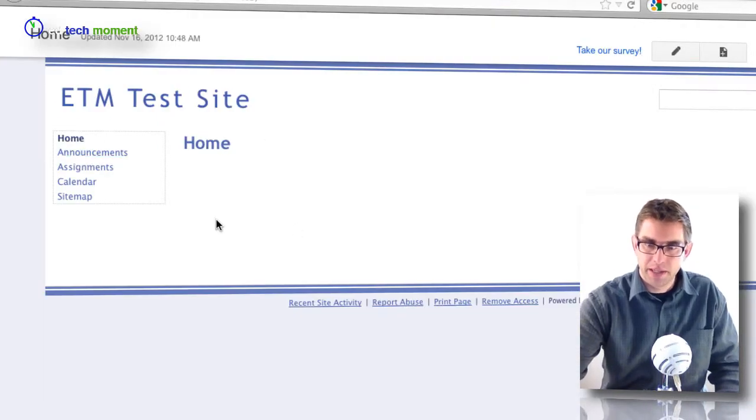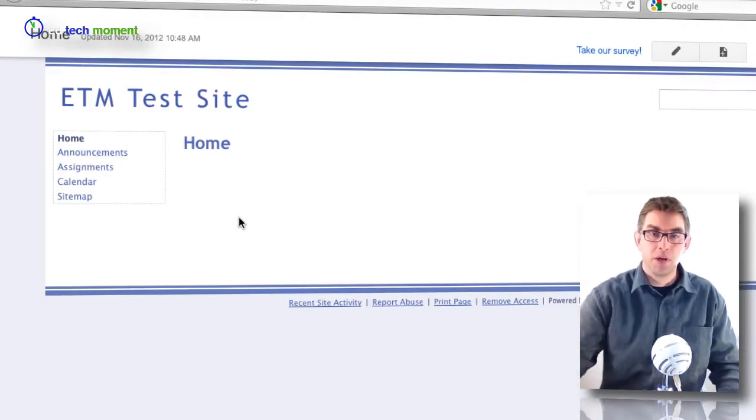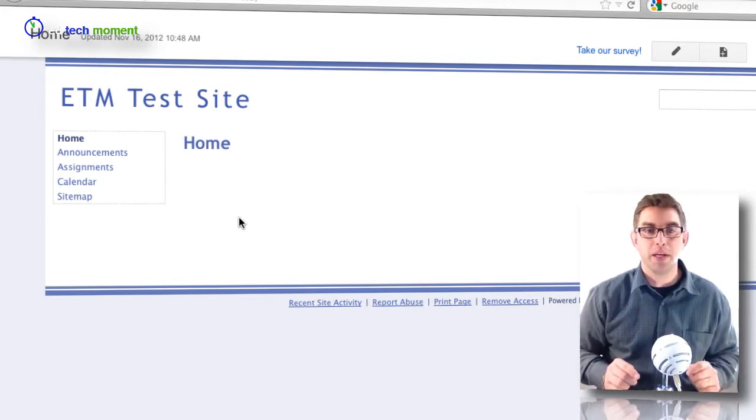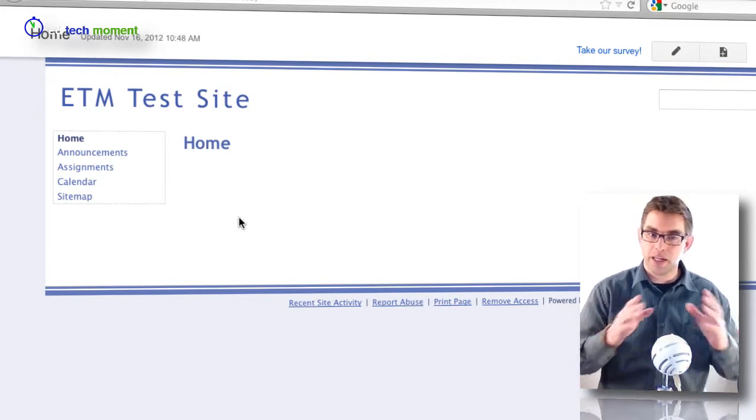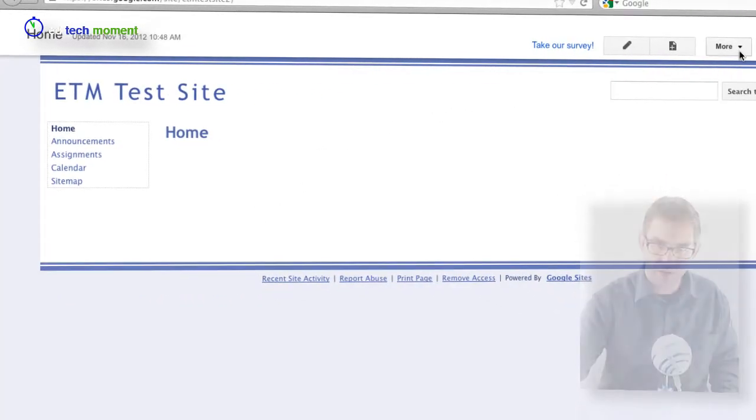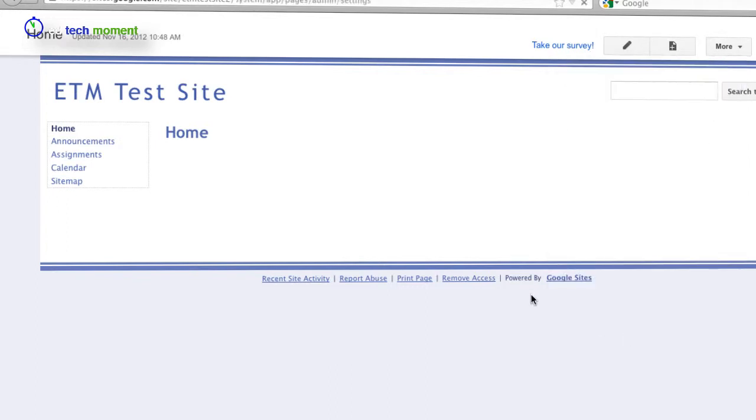Now I can see that my site's changed. I've added that theme, so that's one of the easiest ways to come in and start customizing using the themes that Google has given us. Let's go back to that window and take a look one more time. Manage site.